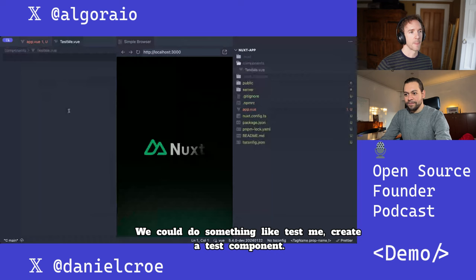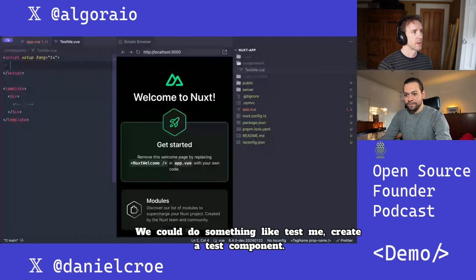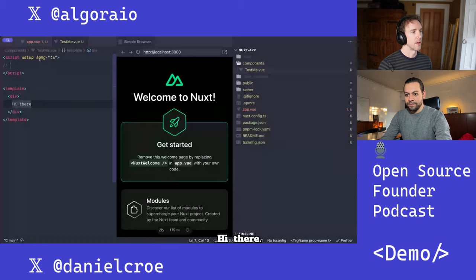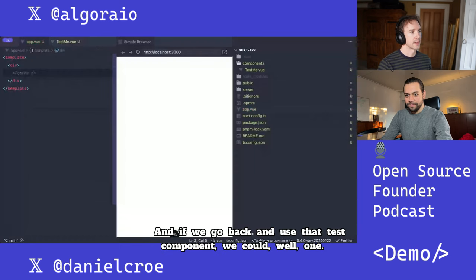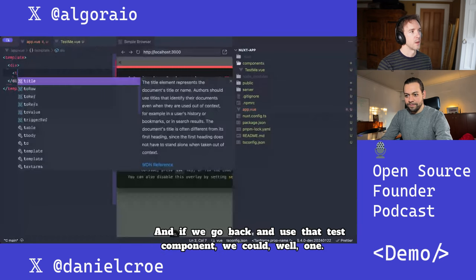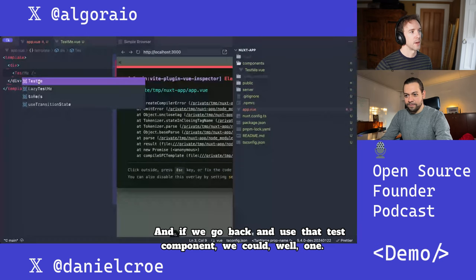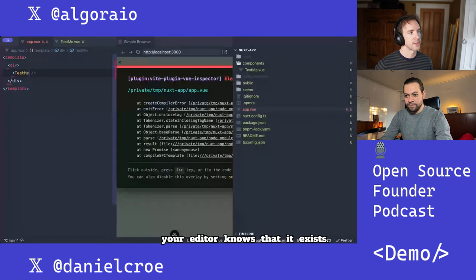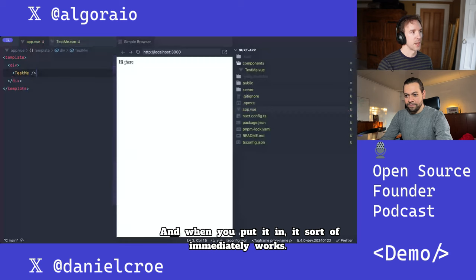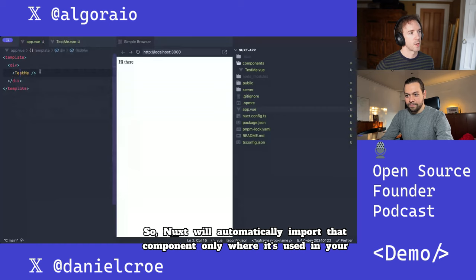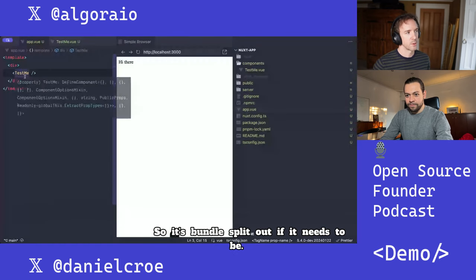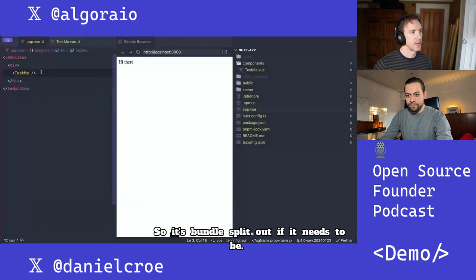You could do the same if you created your own component — something like a test component with 'hi there'. If we go back and use that test component, your editor knows that it exists and when you put it in, it immediately works. Nuxt will automatically import that component only where it's used in your app, so it's bundle-split out if it needs to be.